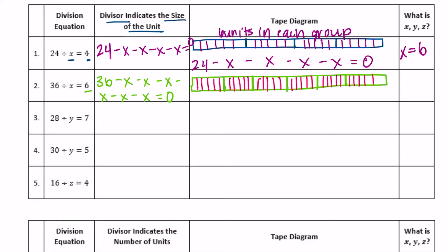So we have 36 minus X minus X minus X minus X minus X minus X equals zero, and there are six units in each group, so X is equal to six.